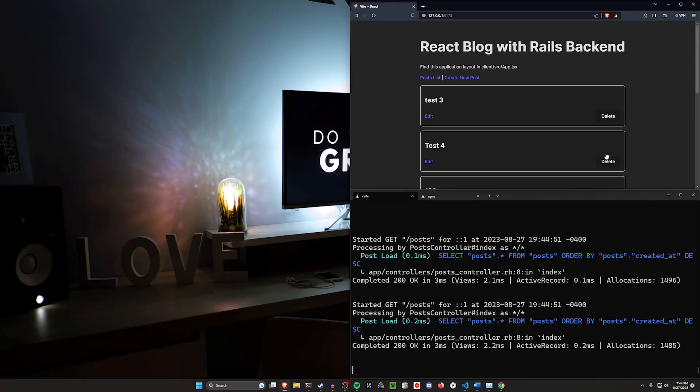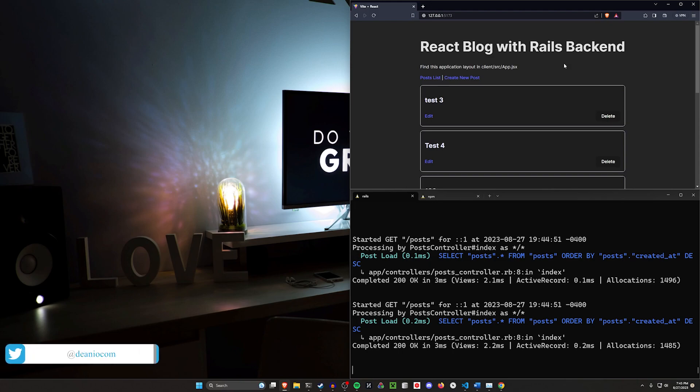Hello everyone, today we're going to be starting a small series on using React with Rails. Rails will be the API backend, React will be communicating with it through the API as the frontend.